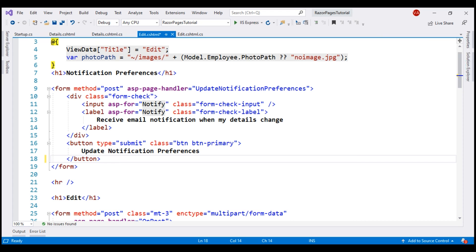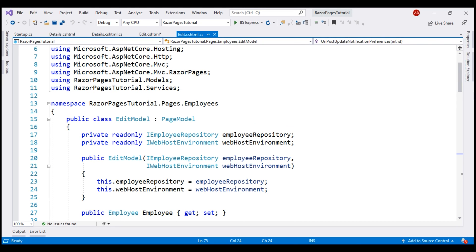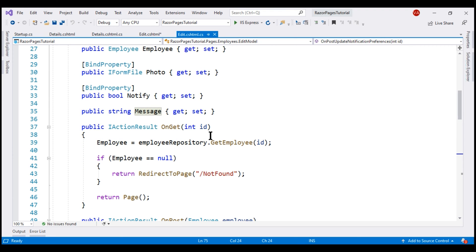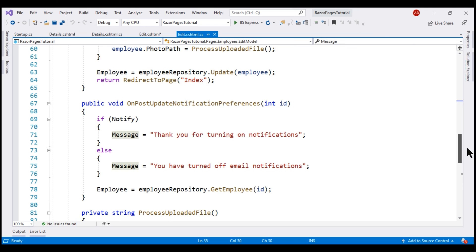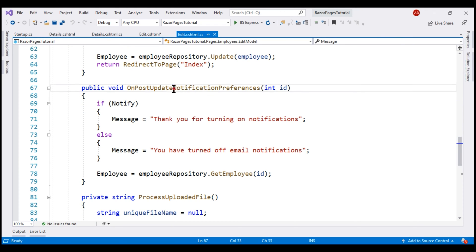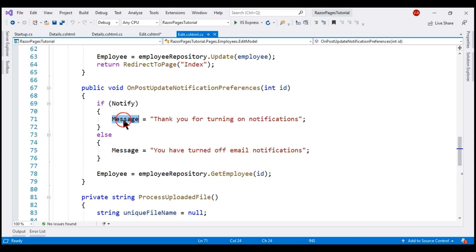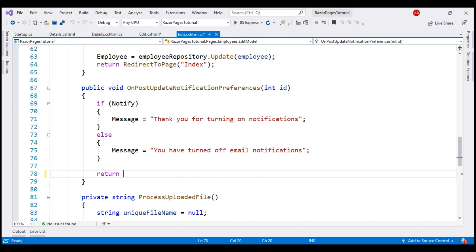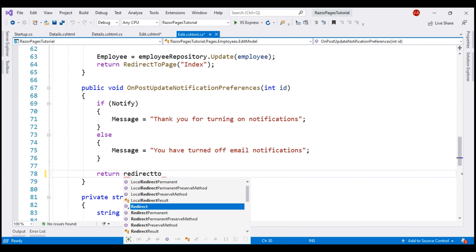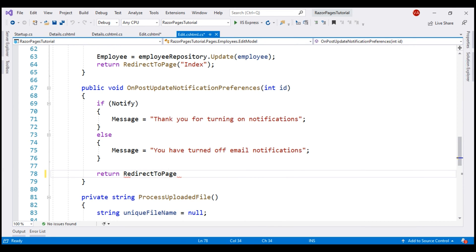Next, let's look at the changes required in the corresponding edit page model class. Within this page model class, we have the Message property, which is populated within the OnPostUpdateNotificationPreferences method. What we want to do is after this property is populated, redirect the user to the details Razor page. For that, let's use return RedirectToPage and specify the page as details.